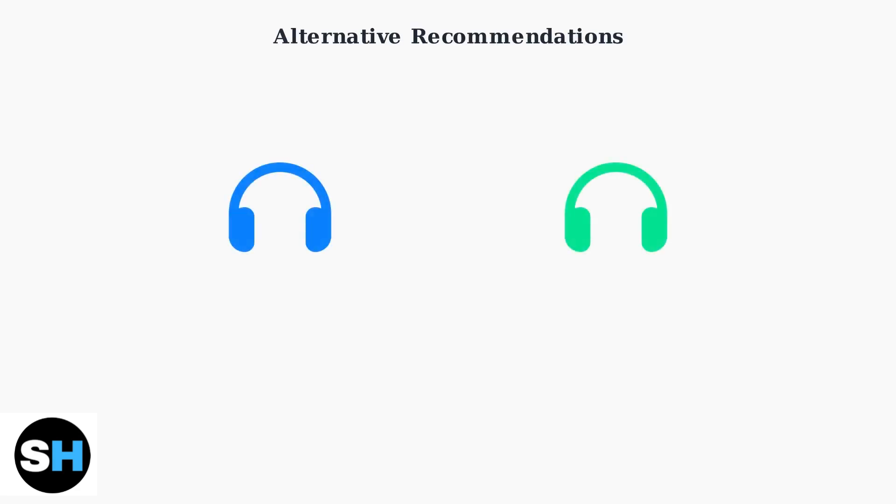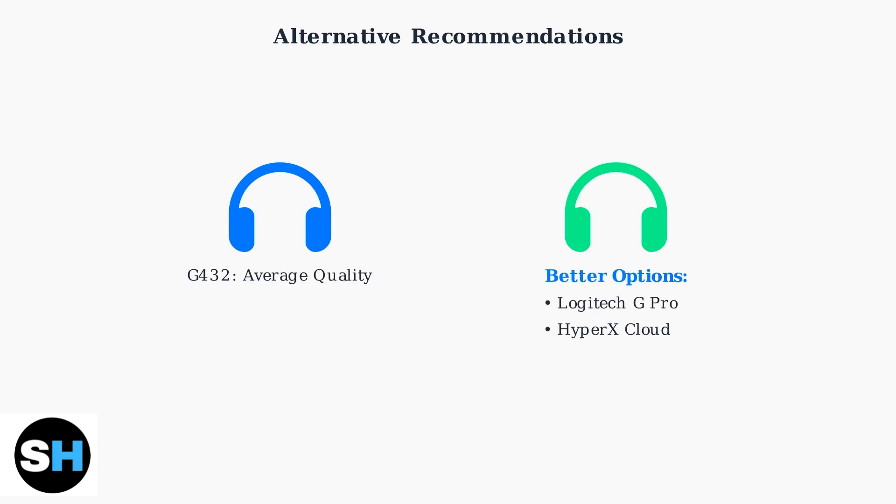If all troubleshooting fails, consider that the G432 microphone is rated as average at best. For better microphone quality, alternatives like the Logitech G Pro or HyperX Cloud offer superior audio performance for communication and streaming.